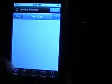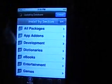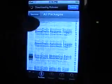Go to Sections, then All Packages. Go down to the Bs until you find BossTool.